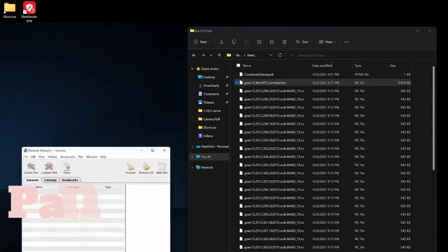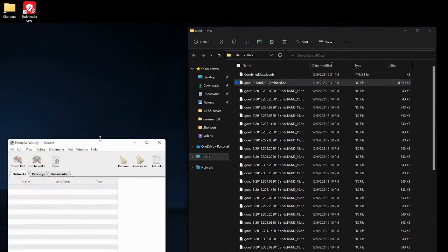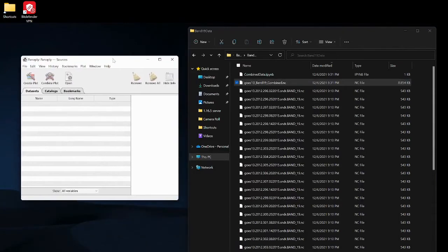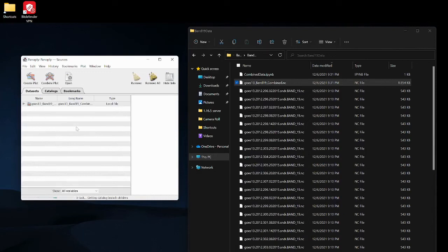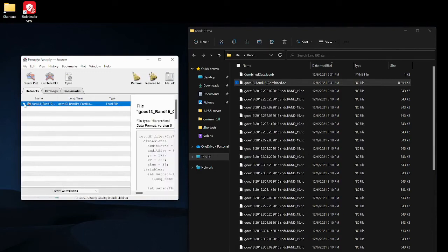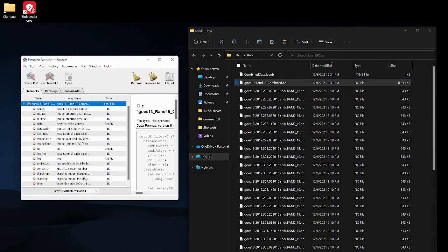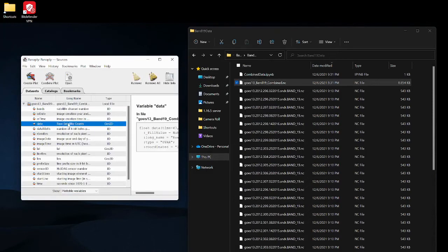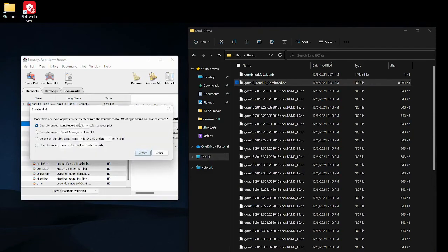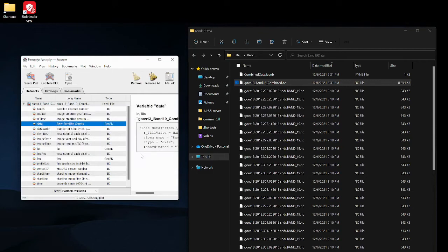I'm just gonna drag this combined nc file. I'm gonna show all plottable variables and we're just gonna take the raw satellite counts. Create 2D data, we're gonna go into longitude latitude color contour plot. I'm gonna plot this and my computer needs a second to load it.